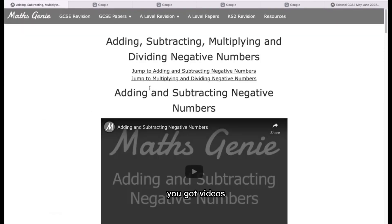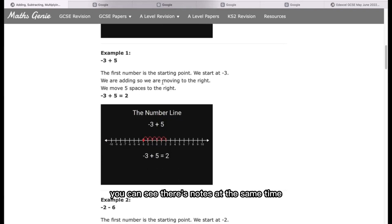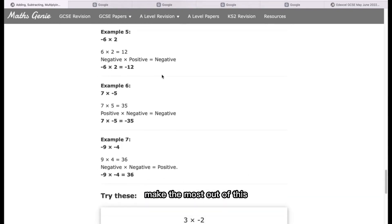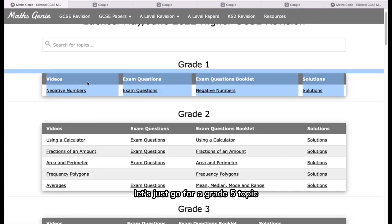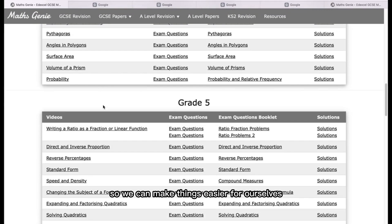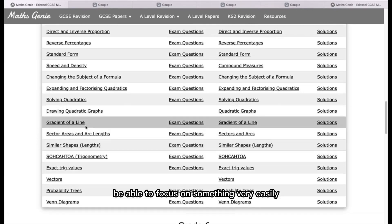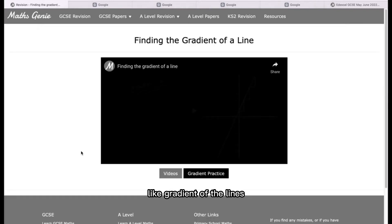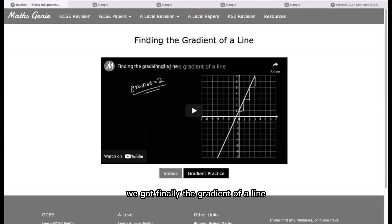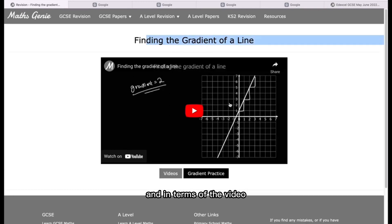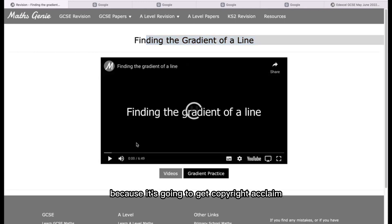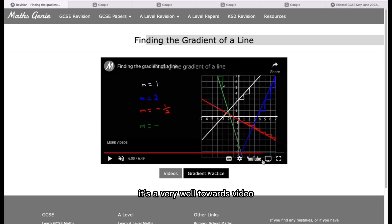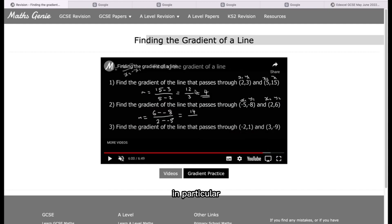When you go into the negative numbers topic, you've got videos. It's very, very organized. You can see there are notes at the same time, and this is where I'm going to teach you how to make the most out of this. Instead of going to the Grade 1 topic, let's go for a Grade 5 topic — let's go with something like Gradient of the Line. We've got finding the gradient of a line, and the first thing we're looking at is the video. I'm not going to play it here because of copyright, but it's a very well-taught video teaching you how to do questions.